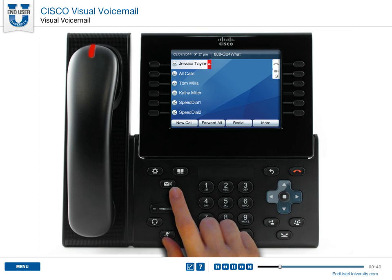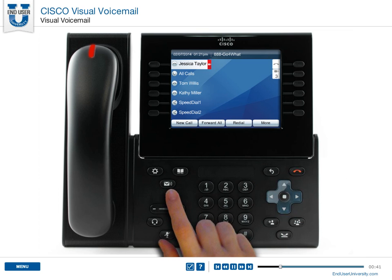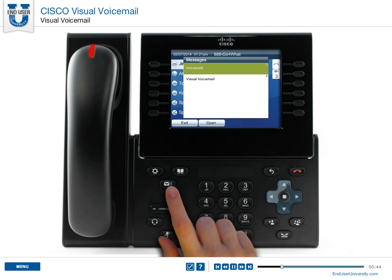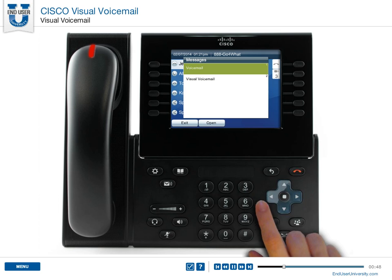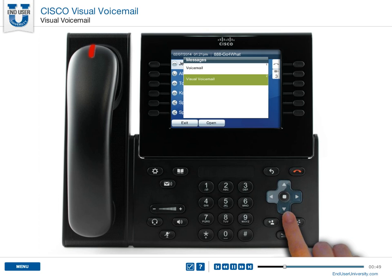Press the Messages button to start visual voicemail. Then, select Visual Voicemail, Option 2. The phone will remember visual voicemail instead of Voicemail, Option 1, from this point forward.